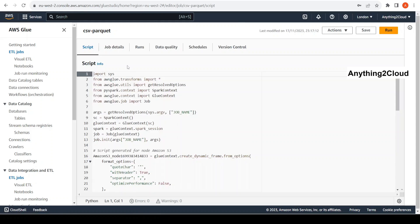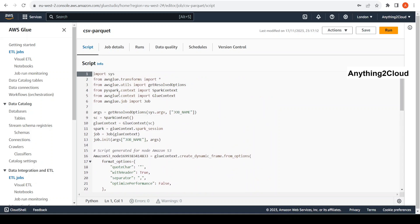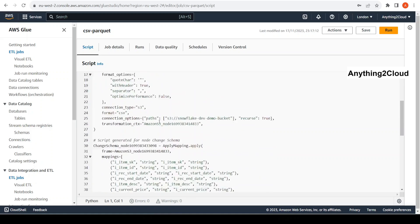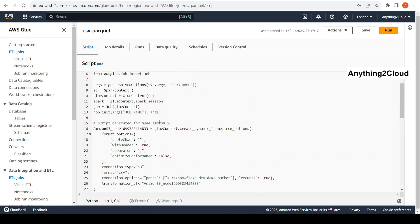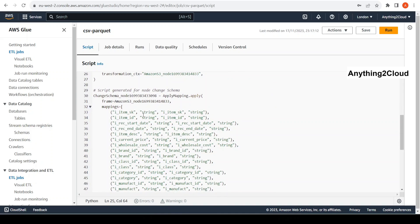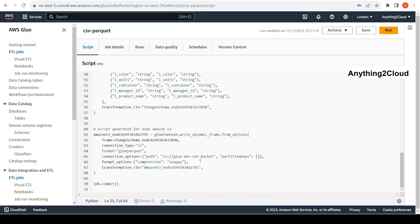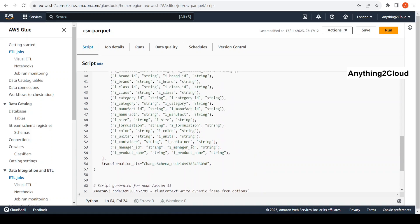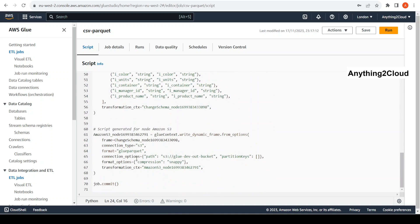The code snippet here is auto-generated. When you run the job through the Studio code it auto-generates this code. What is happening here is we are taking the file from the Snowflake dev demo S3 bucket, doing a one-to-one mapping, and finally writing it to a target as a Parquet file. The source file is CSV and the target file is Parquet.